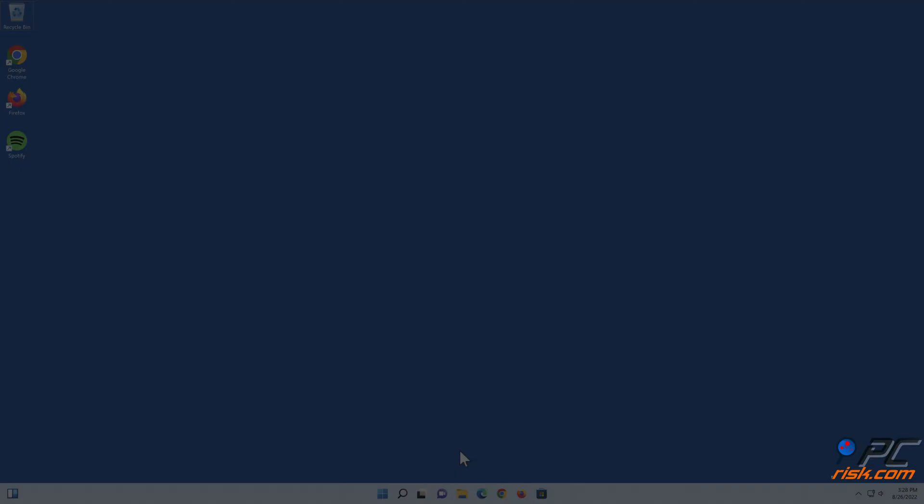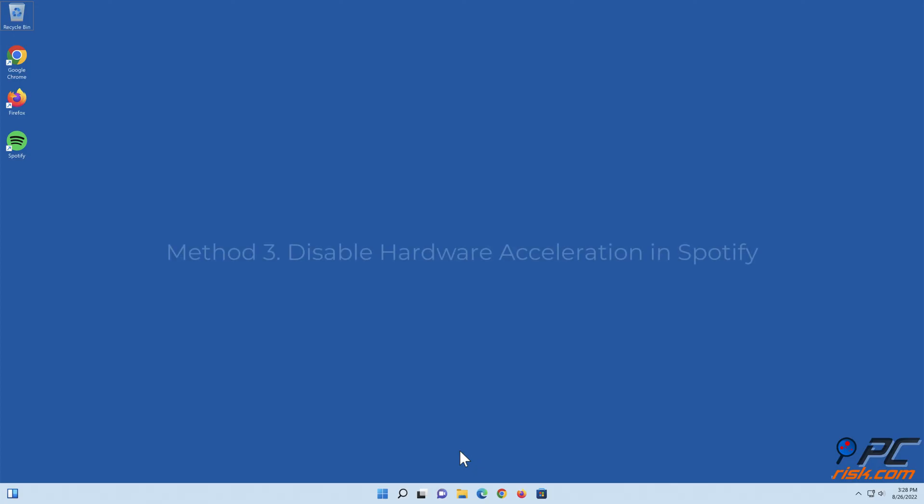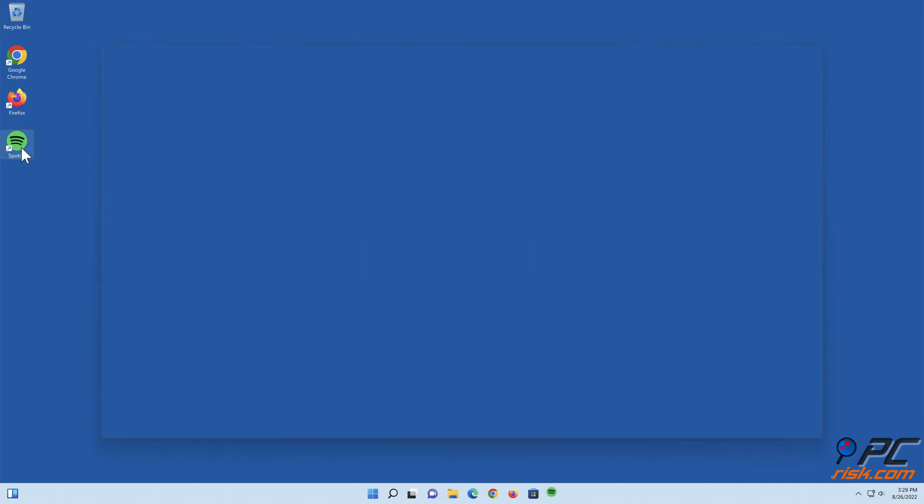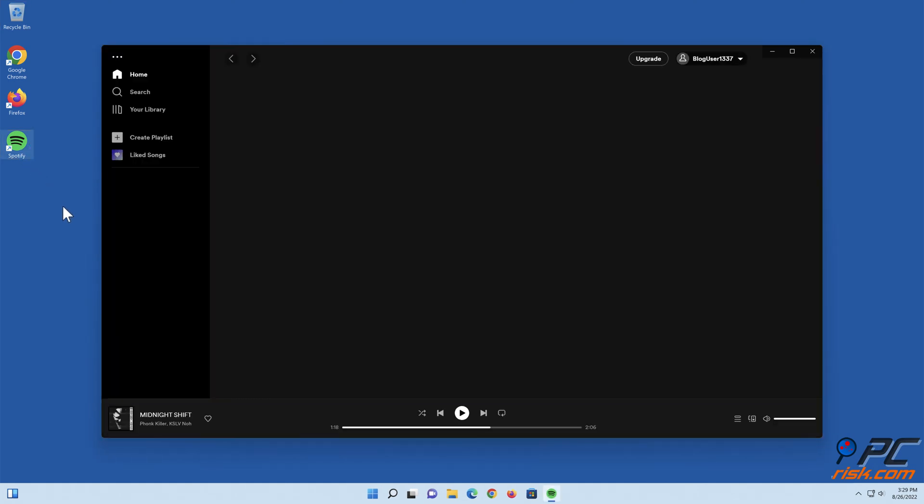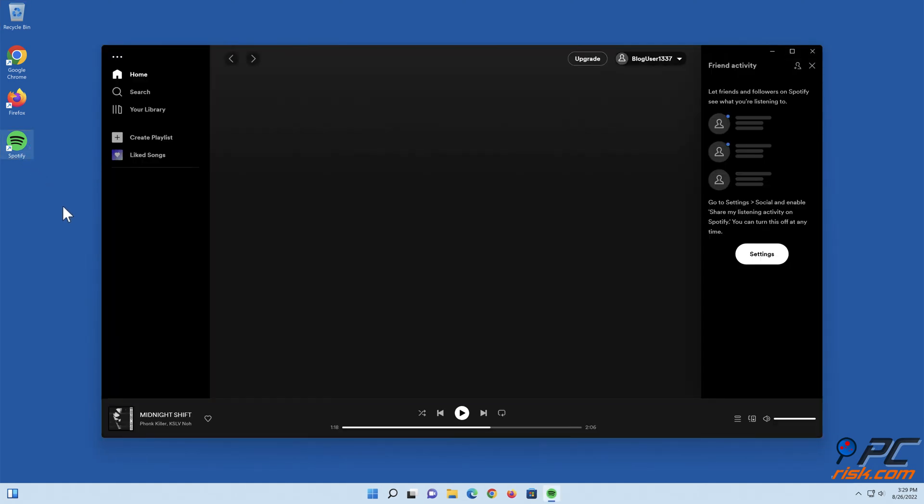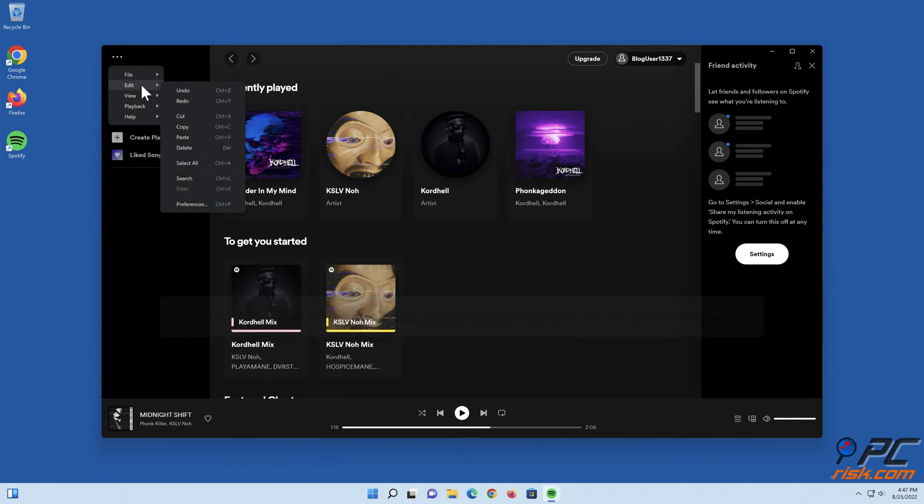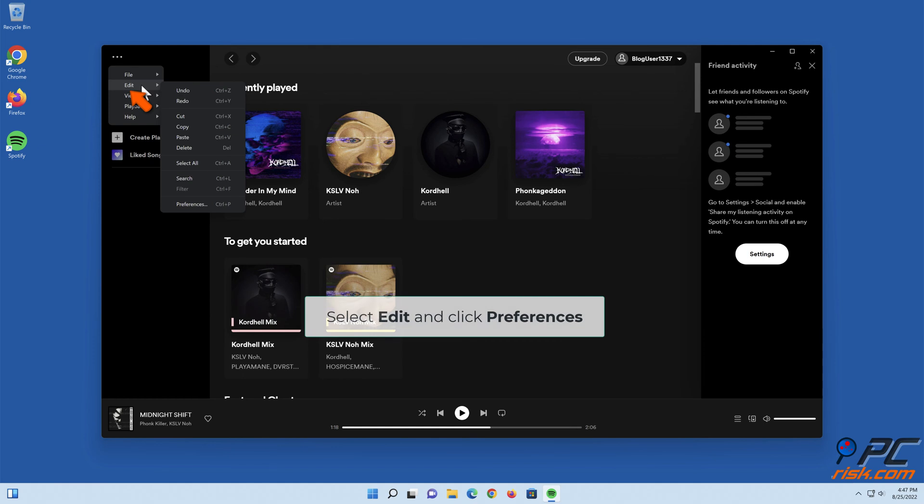Method three: disable hardware acceleration in Spotify. Open Spotify. In the top left corner, click the three dots to open the drop-down menu. Select Edit and click Preferences.